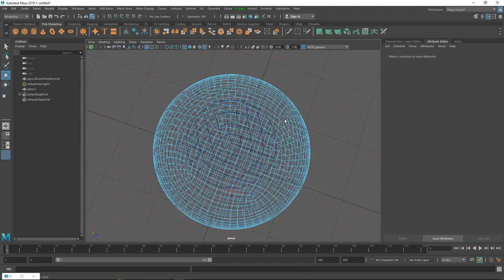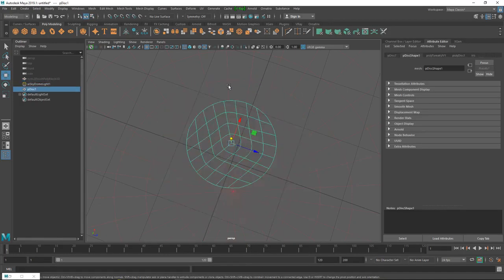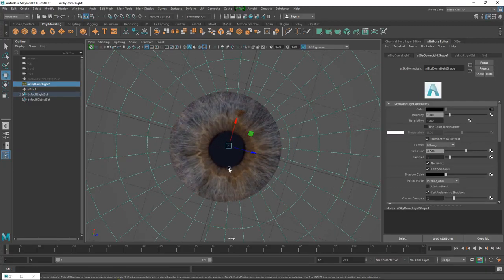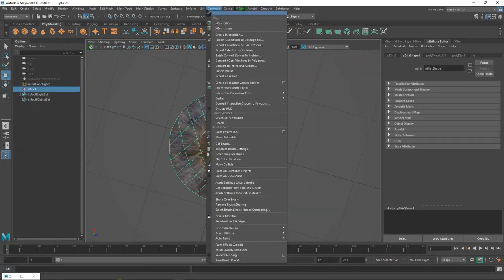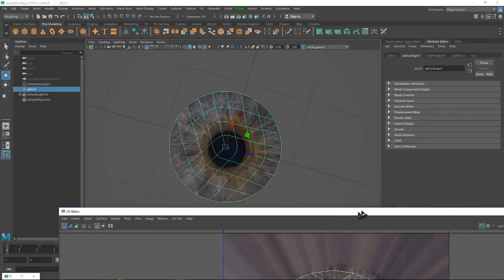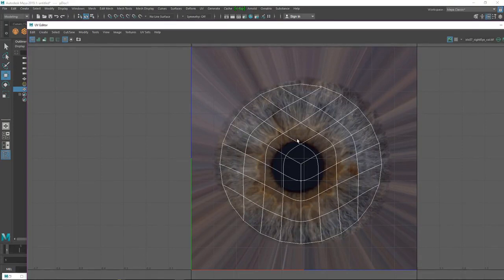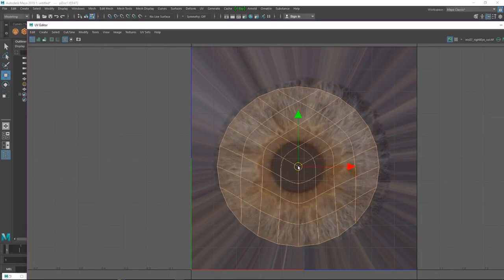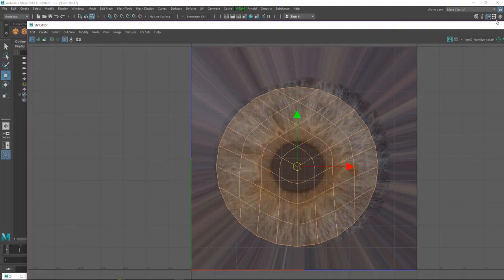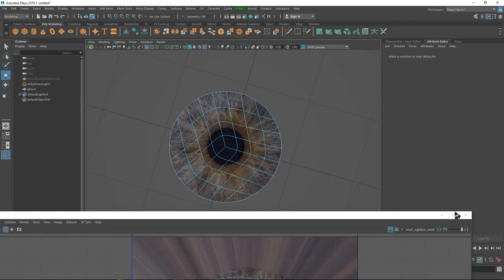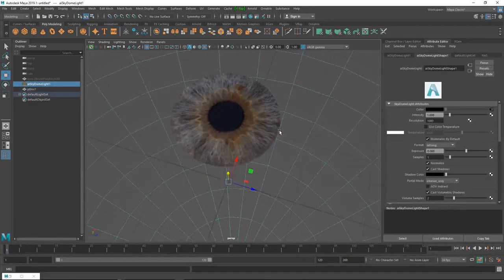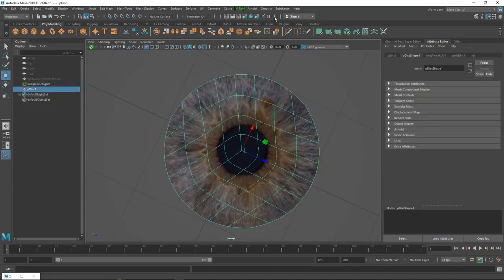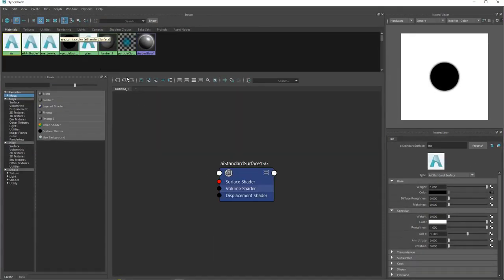I will add displacement later. Select the object and go back. This is a little bit off so let's move it to the middle. Here as you can see I have the iris and iris color - we need to add displacement.